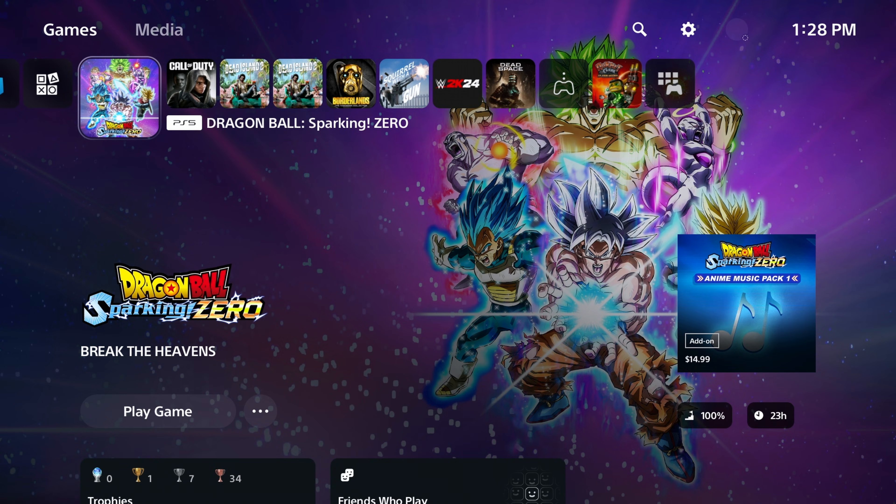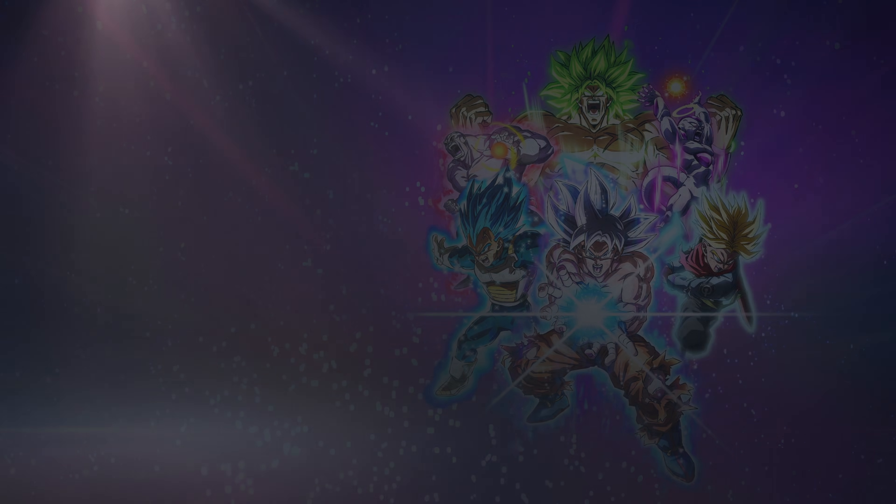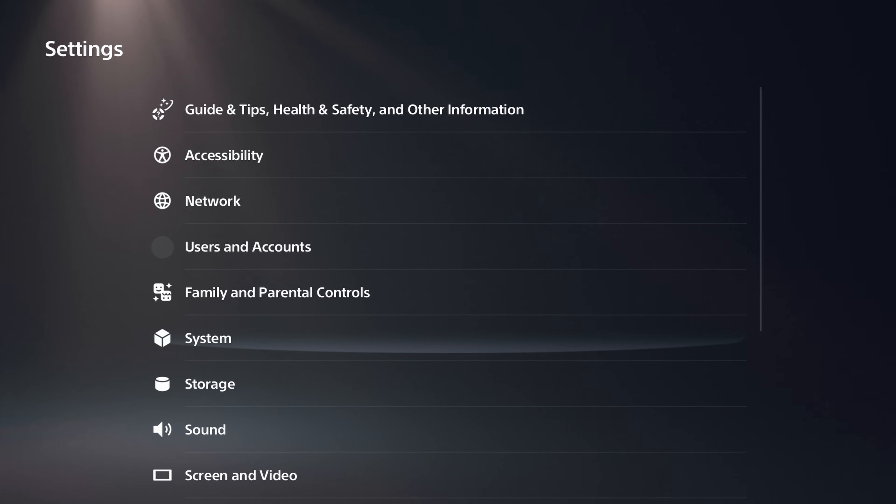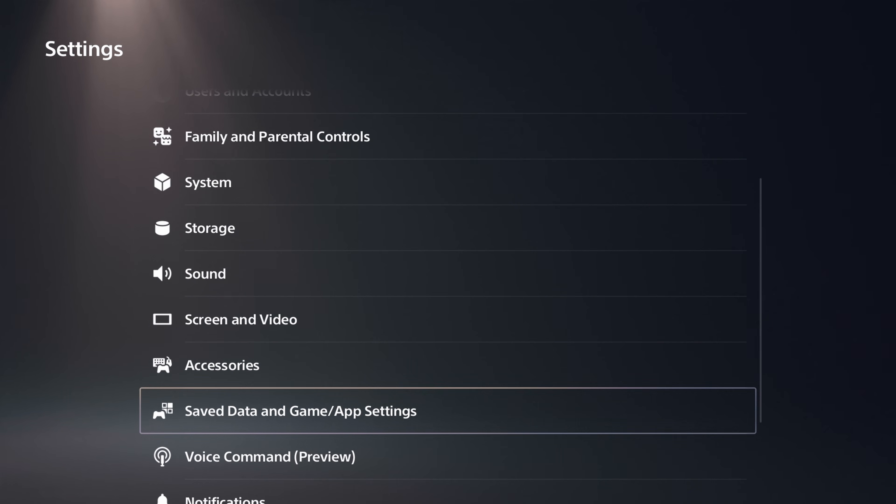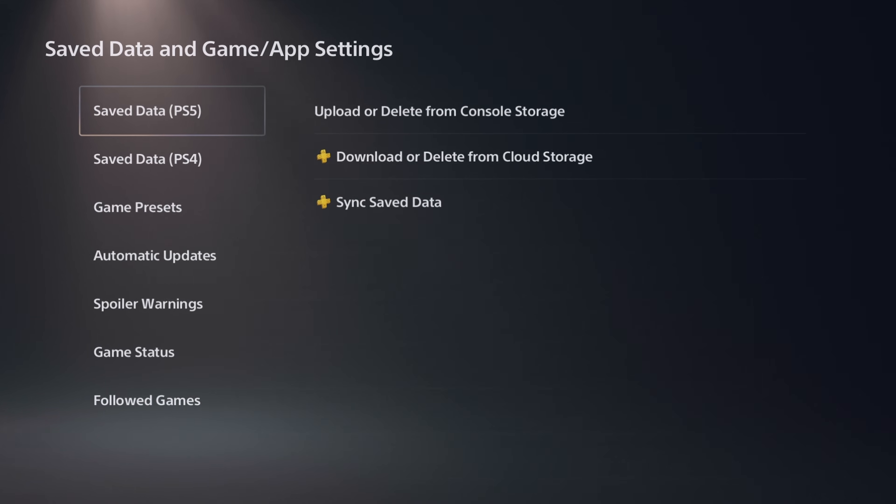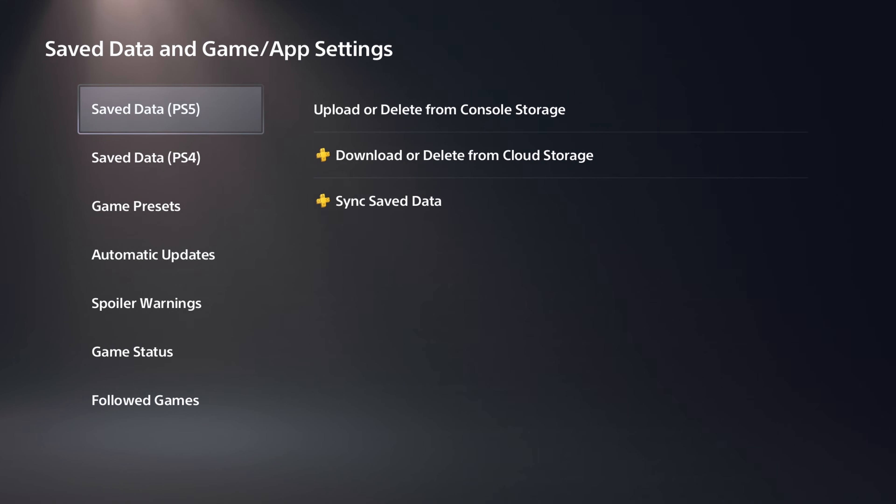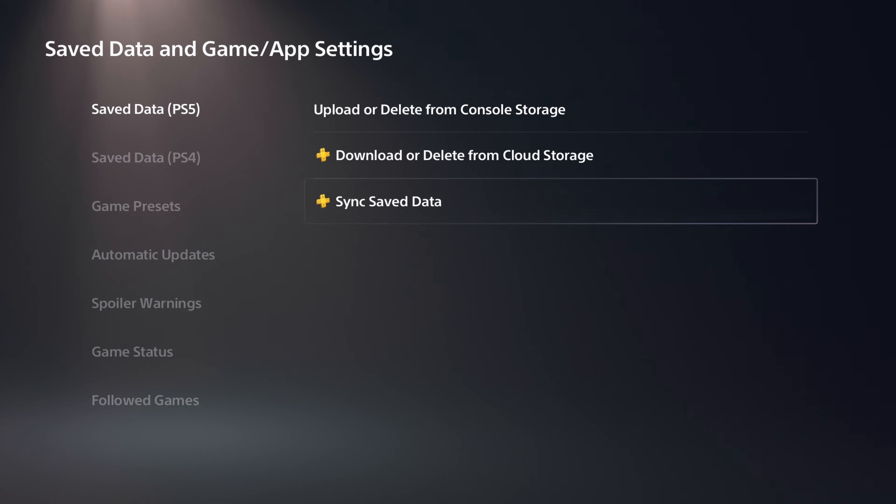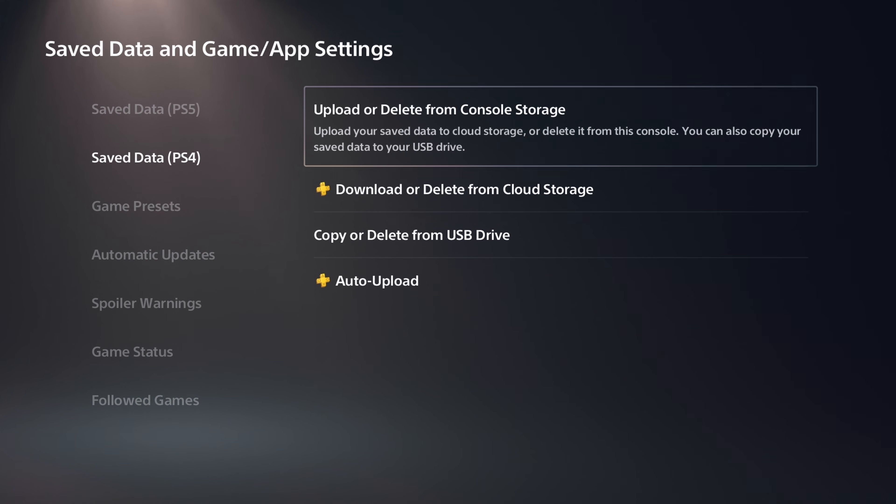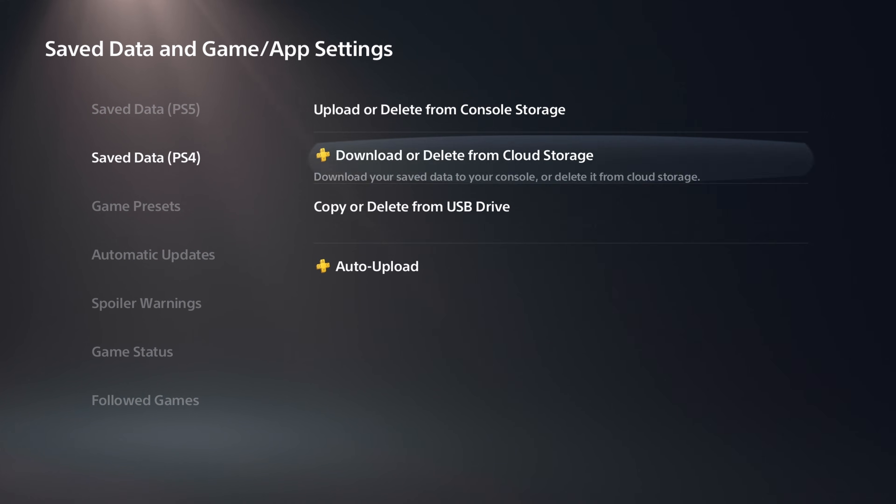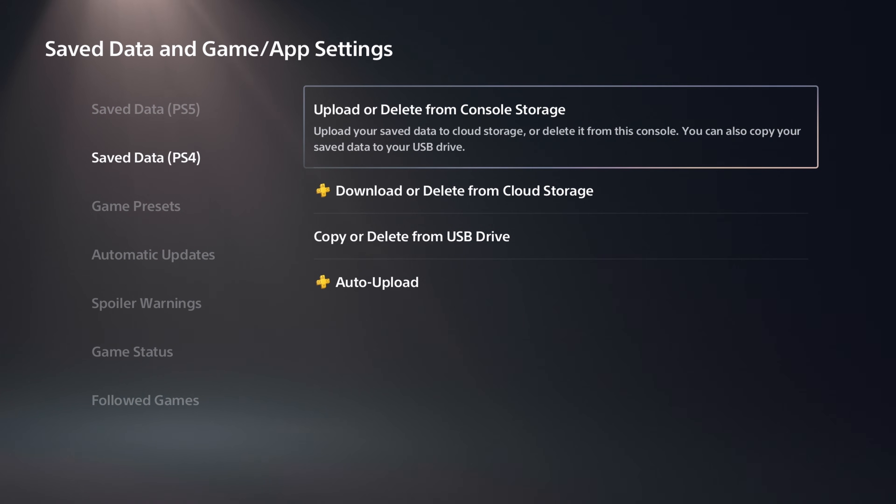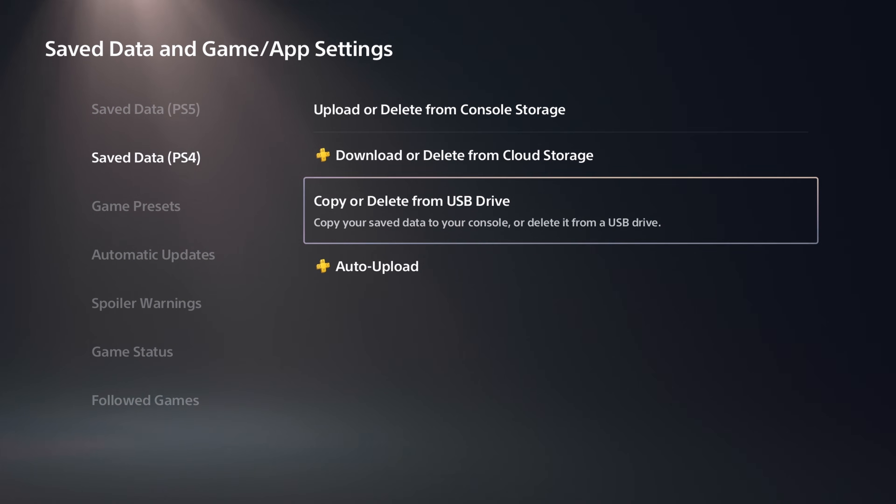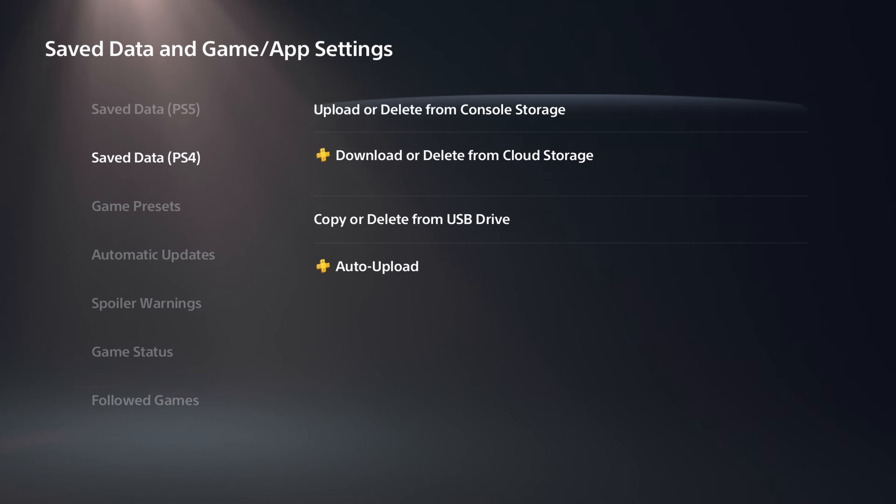So from here, you're going to want to insert your flash drive, go to the settings, and scroll down to save data and game app settings. From here, you'll see that you cannot copy any of your PS5 save data, but you can copy your PS4 save data if you are on a PS5.